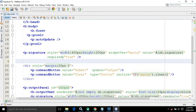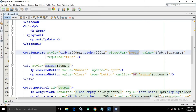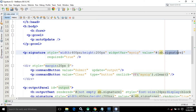I have used a style with width 400 pixels and height 200 pixels, so the signature control will have those dimensions. The widget variable is named 'mysig', and in the value I have written sb.signature — where sb is the name of the managed bean and signature is the property defined inside it.